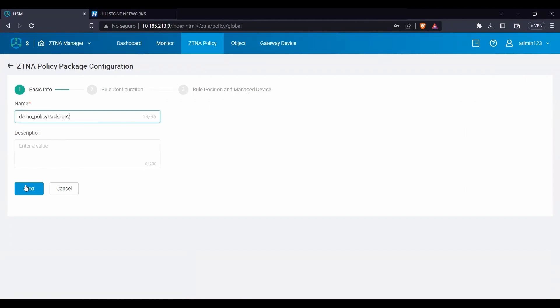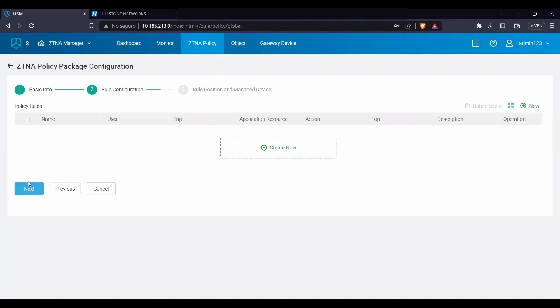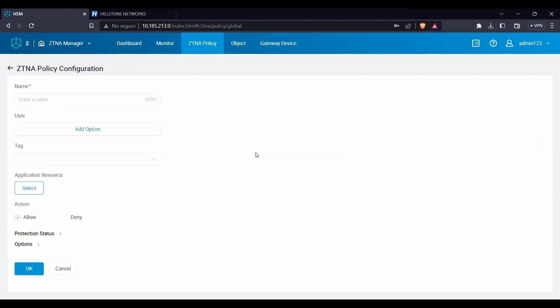In Rule configuration, click on Create Now to start creating the rules that will be applied to the package. Here we name the rule and select the users of interest.